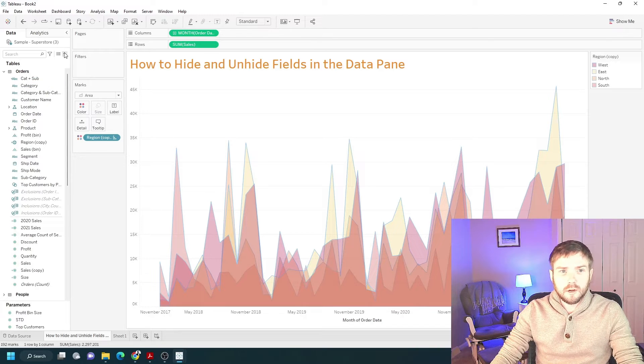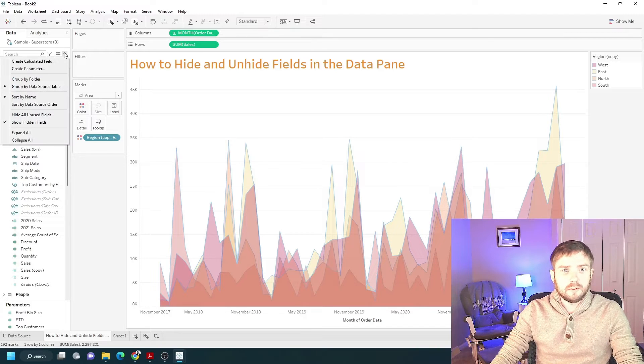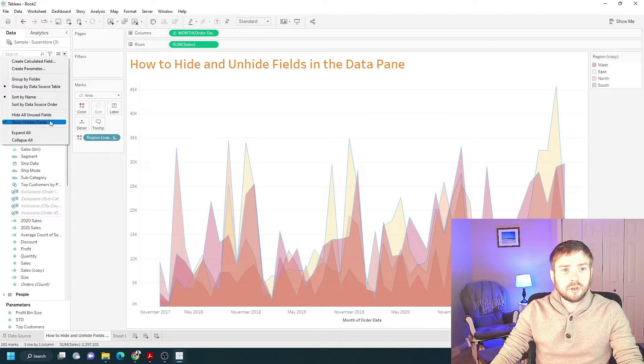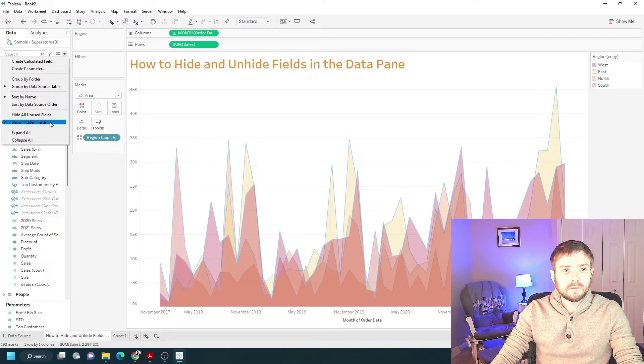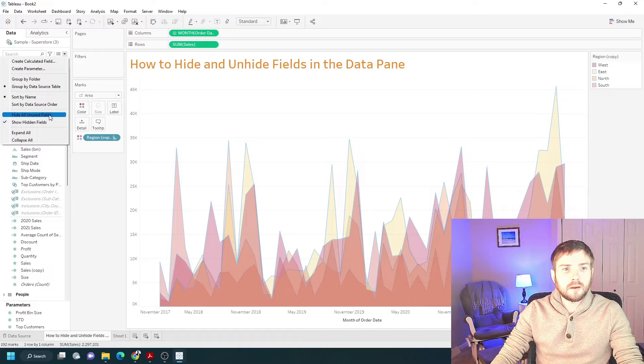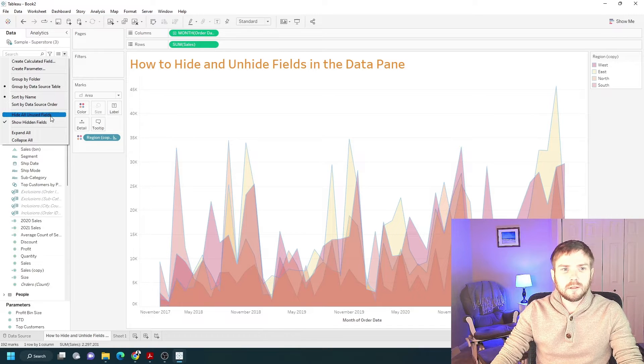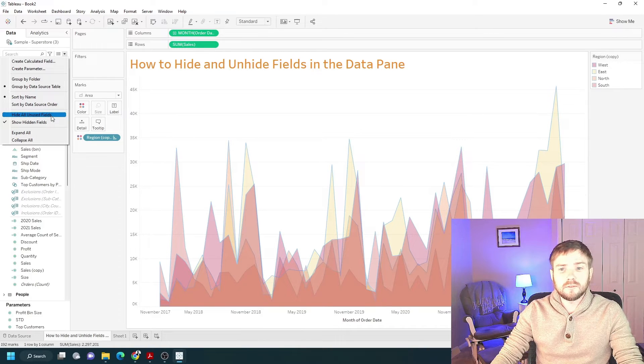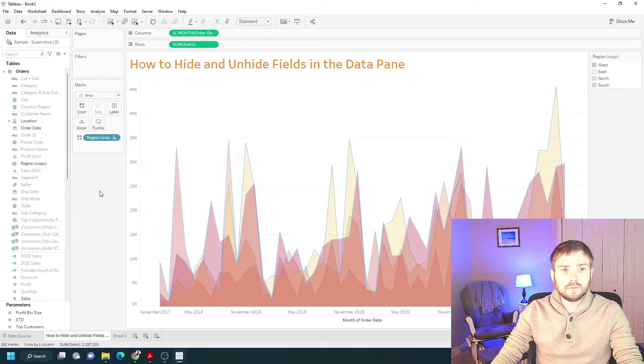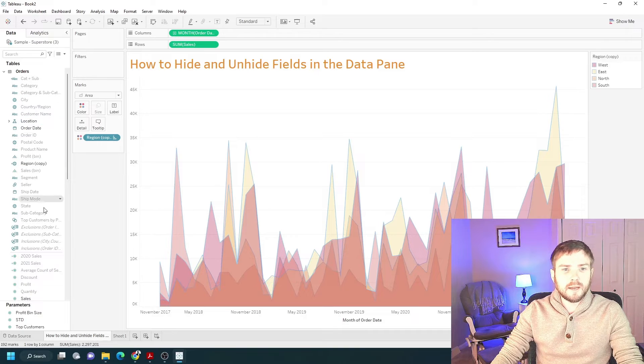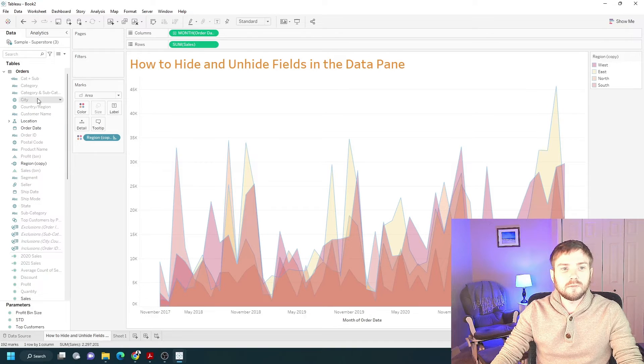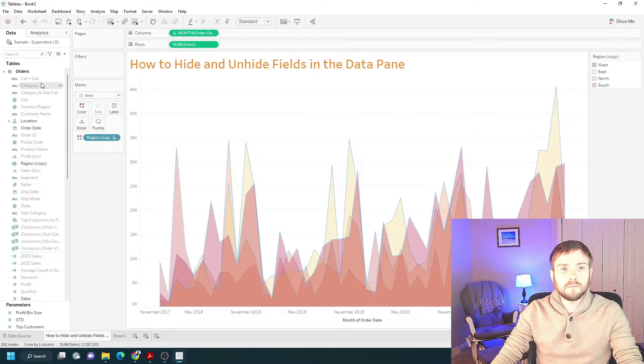A couple other options that you have is show hidden fields and hide all unused fields. Let's click hide all unused fields first and you'll see that everything I haven't used in the view is now grayed out.